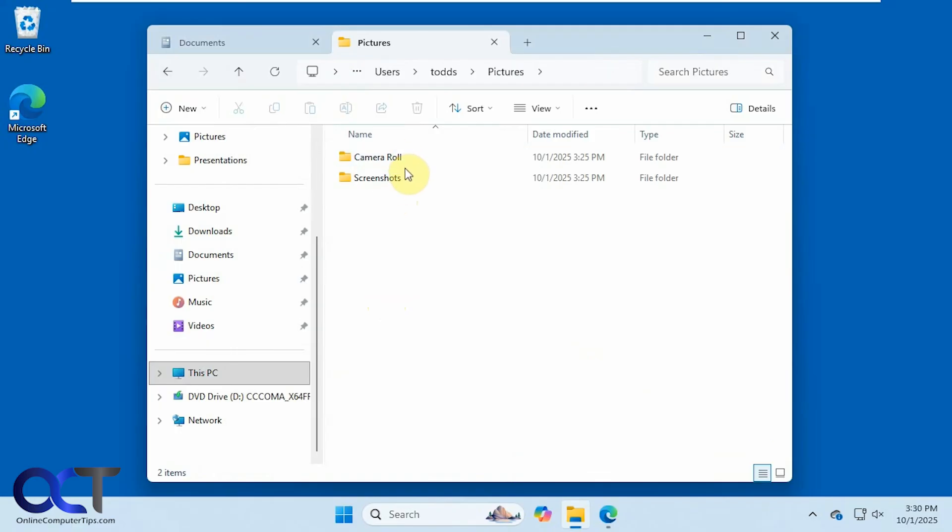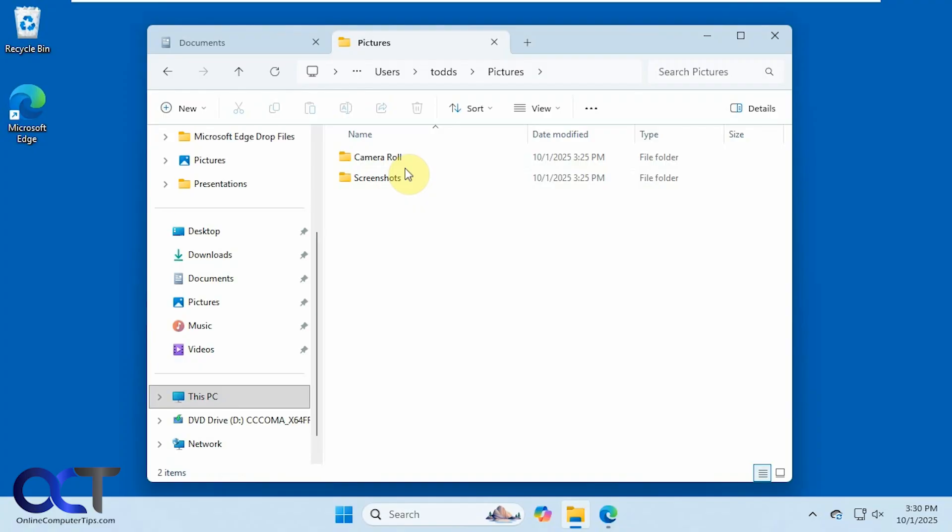So this process is not going to be exactly the same for everyone, depending on how you have your OneDrive configured. If you move stuff around, unsynced it, resynced it, so your results may vary, but we're going to kind of give you an idea of what to look for to get things fixed.